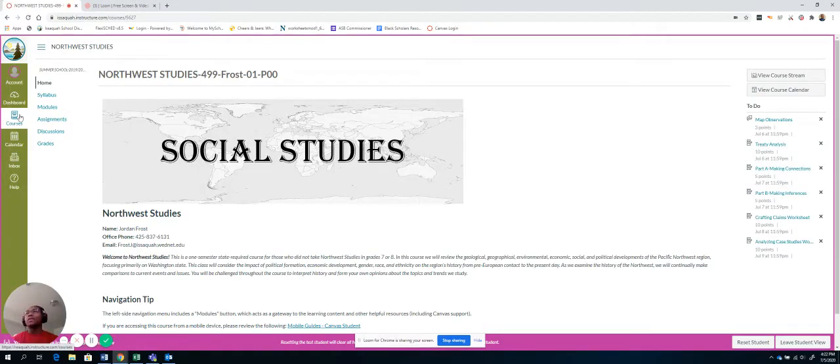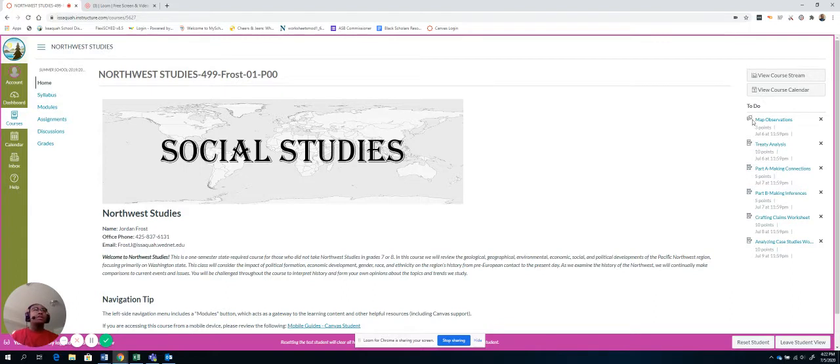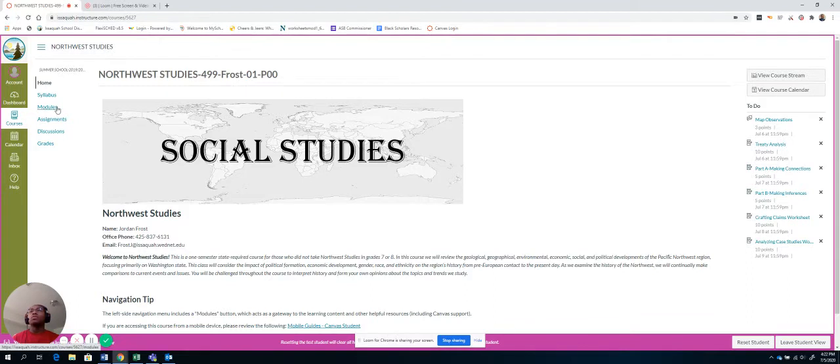Okay, so you can always find your courses here. It's going to take you to this home page again. You can see the assignments down here. But the focus of this course, the way I'm organizing it, is for you to be able to use the modules.